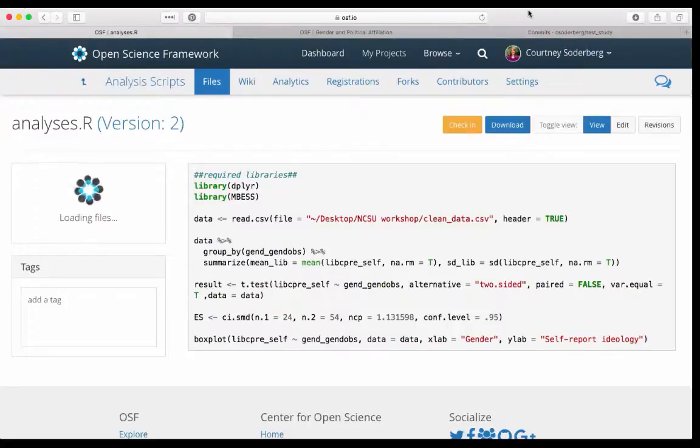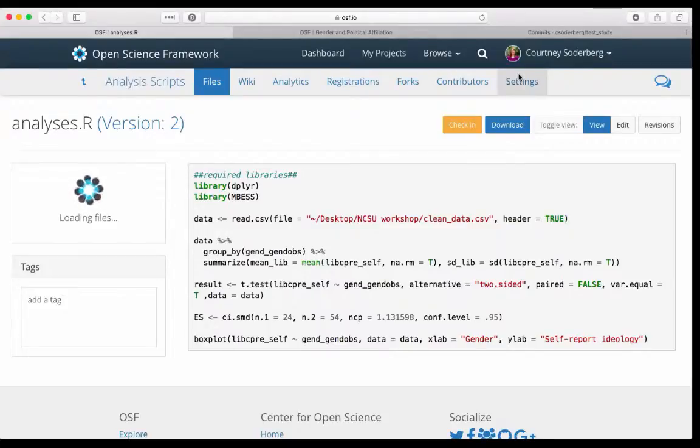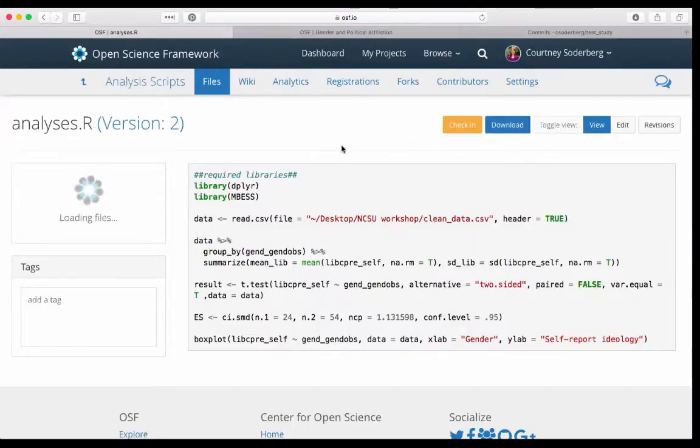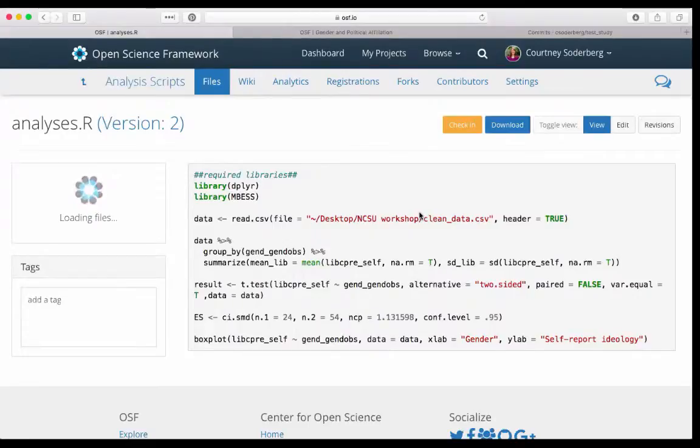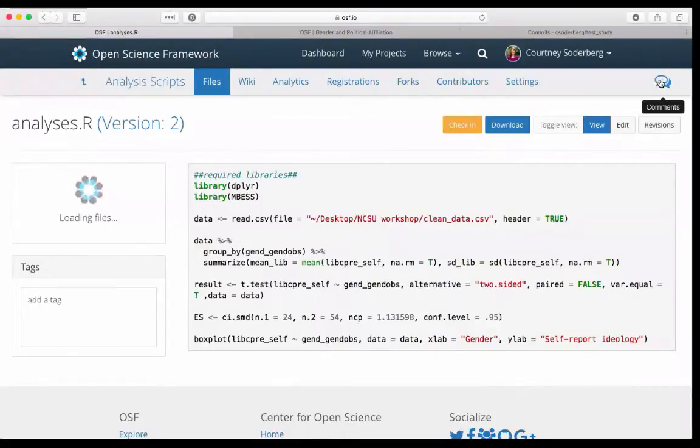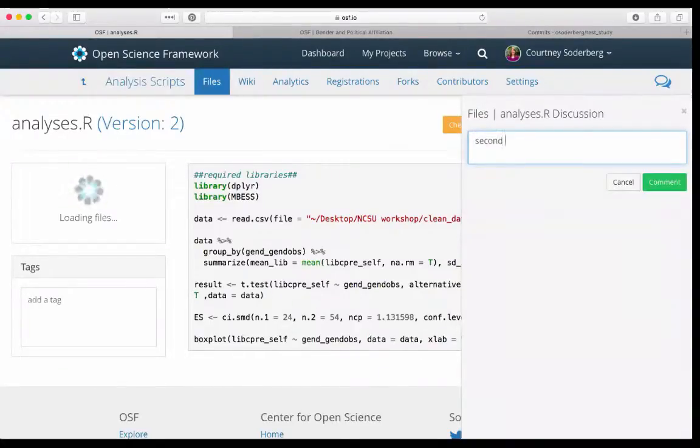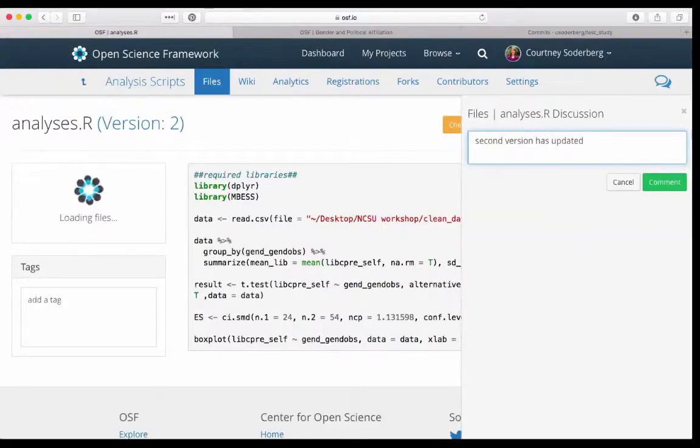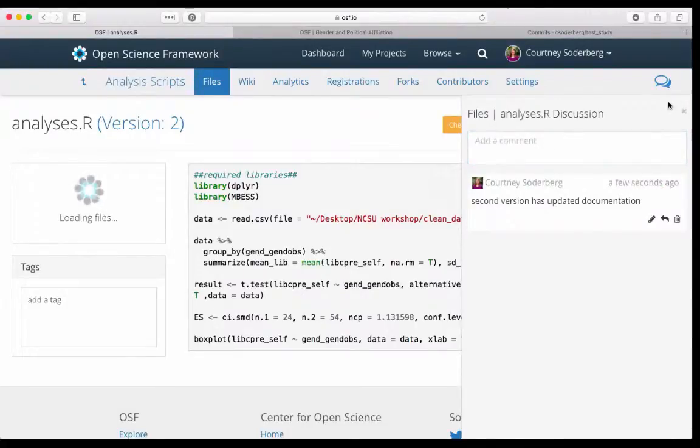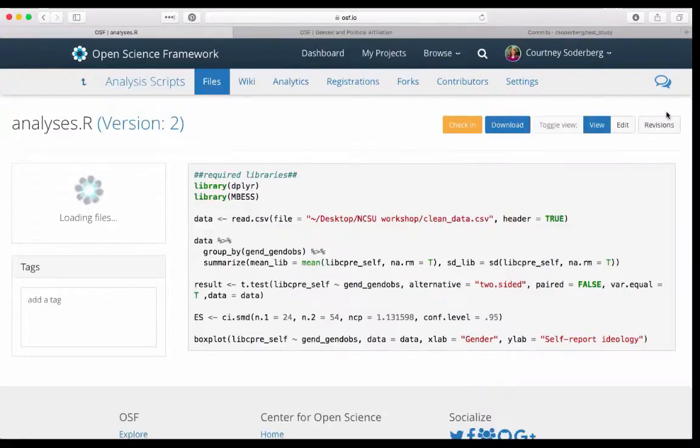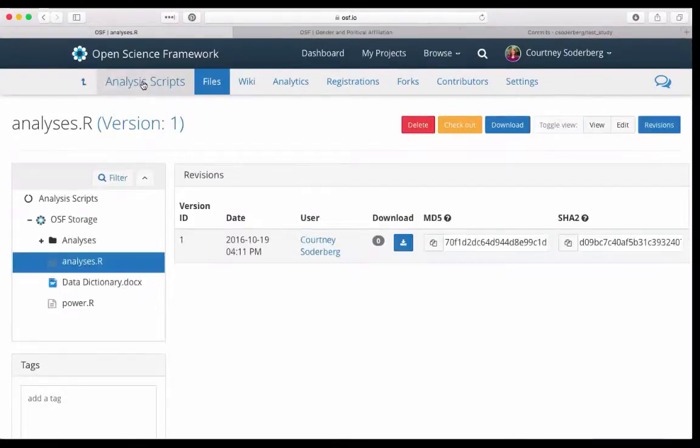So we have two questions. Malika asks, can the versions have comments like commits in Git? That's a great question. Currently, you cannot append a comment directly to a particular version of a file. That is something that we've had a couple of user requests about, so it is something we're looking into. However, you can comment on a file in general. For example, there's this commenting pane right here. I can click on comment and I could say second version has updated documentation and make that comment. Those comments are stored with the files. But there's no way to connect that comment specifically to a particular version of the file.